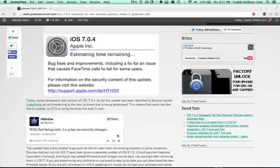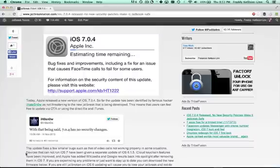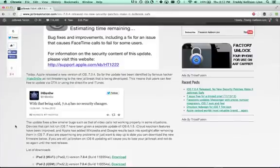it is safe to update. It's not going to take away any exploits that the various dev teams might be developing for future jailbreaks. So you can go ahead and update via iTunes or OTA.